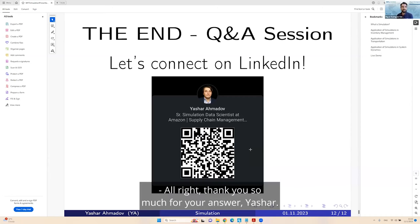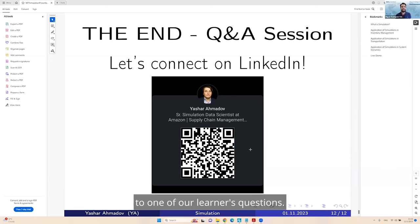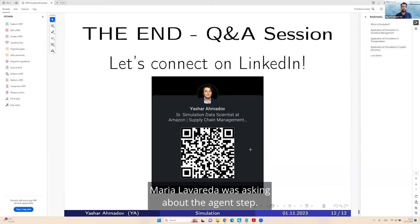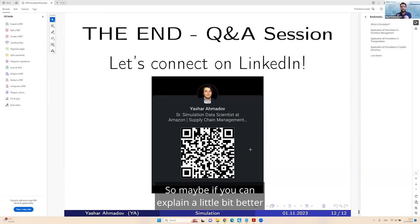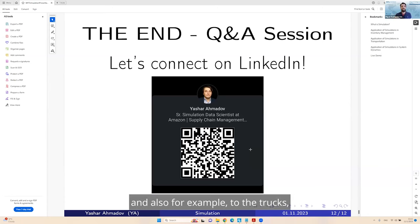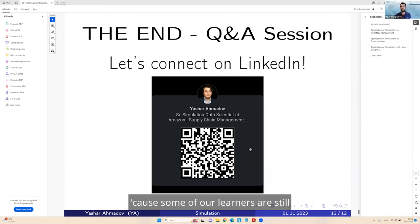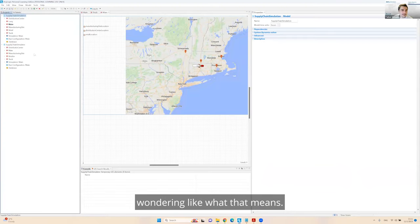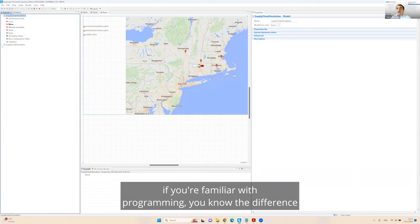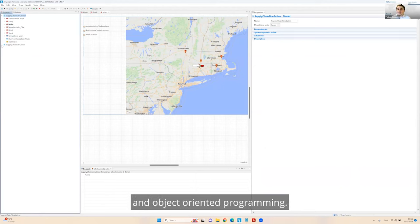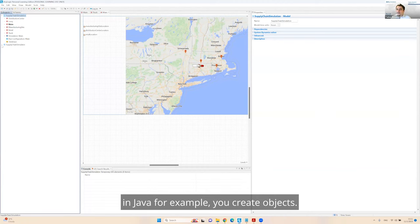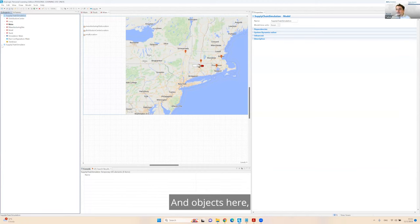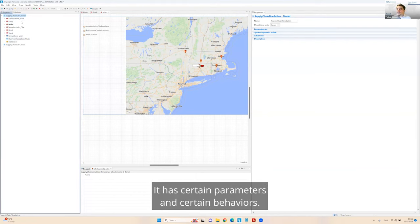Mario Lavarello was asking about the agent step. So very basic thing. If you're familiar with programming, you know the difference between functional programming and object-oriented programming. In Java, you create objects. And objects here, the distribution center is an object. It has certain parameters and certain behaviors.